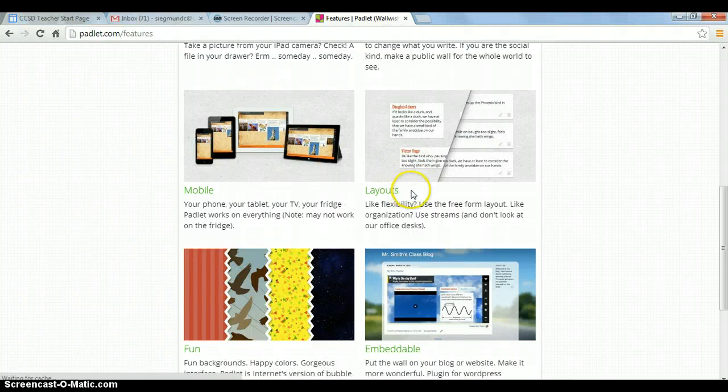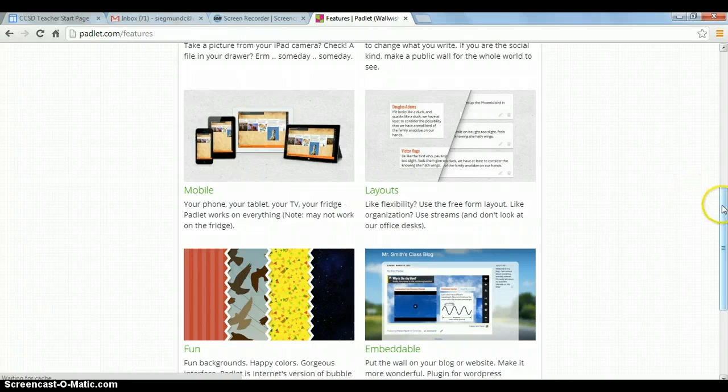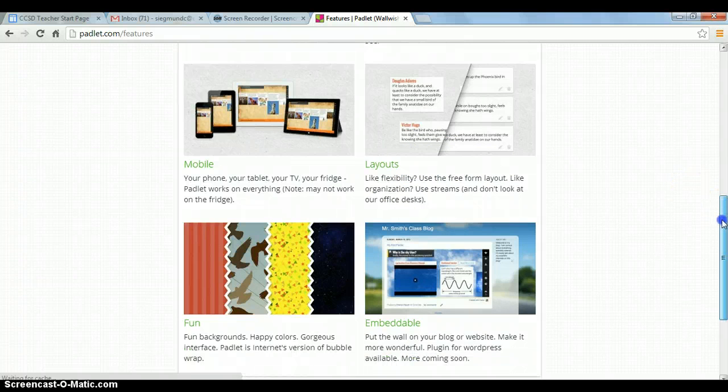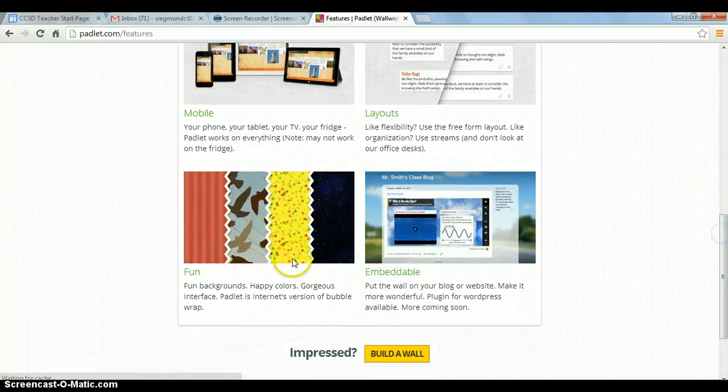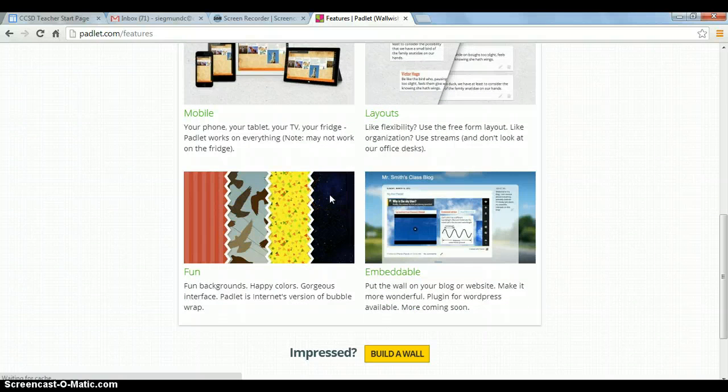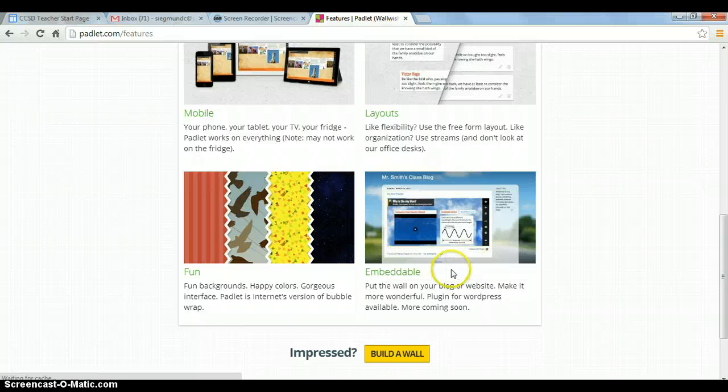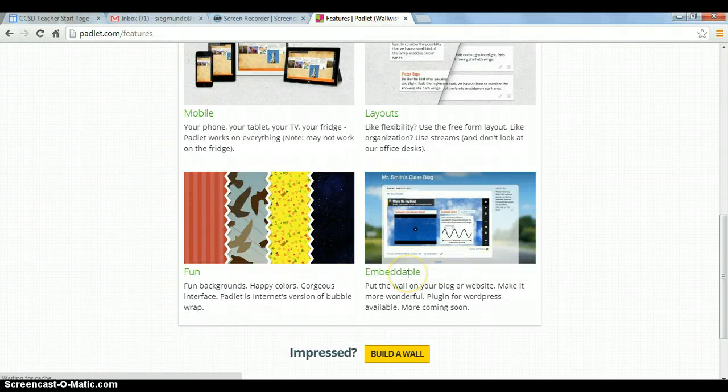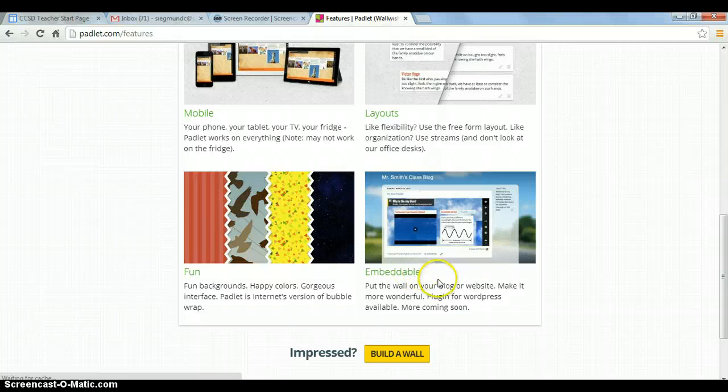The layouts are interchangeable. You can pick out the layout you like. It's really fun. These are some of the backgrounds that they have, but you can also put your own unique backgrounds on your Padlet, and it's embeddable. So we can take a Padlet, and you can put it on your blog or a website, and can interact with it there.